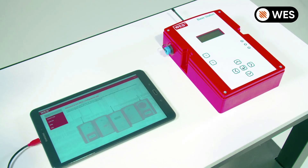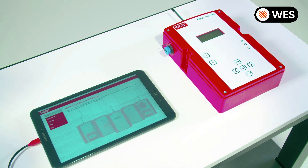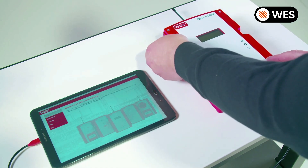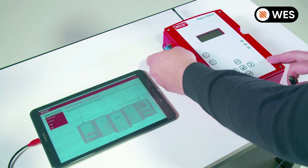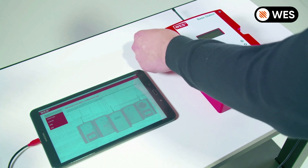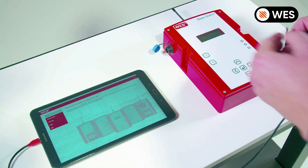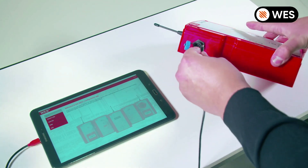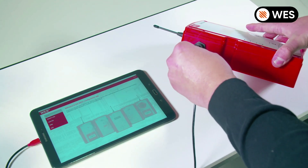Now we need to connect the tablet to the base station using the USB cable provided with your WES system. So unscrew the port on the side of the base station and insert the USB cable.